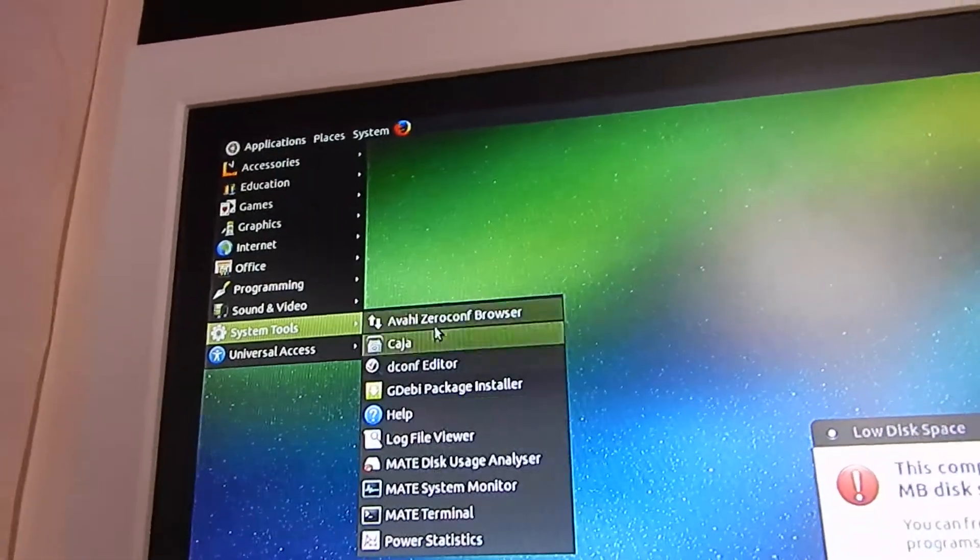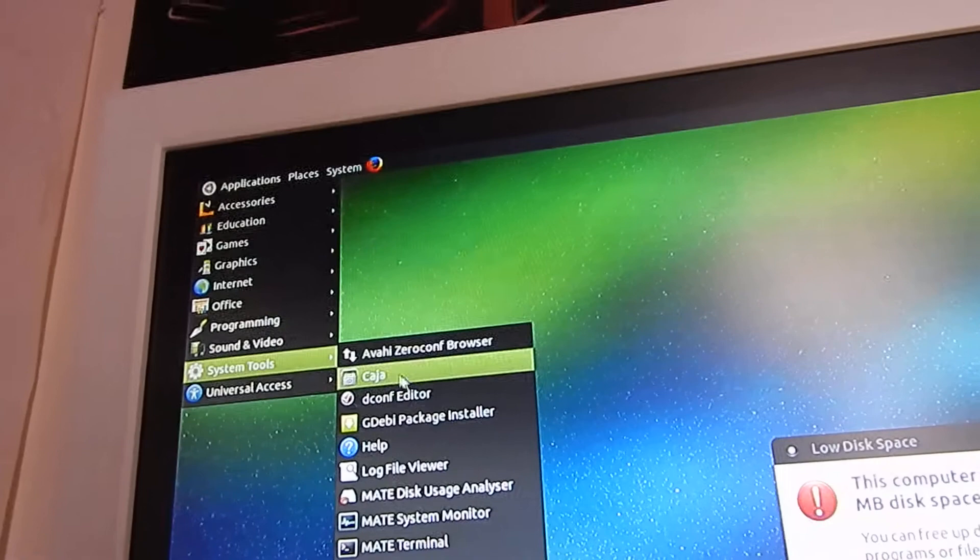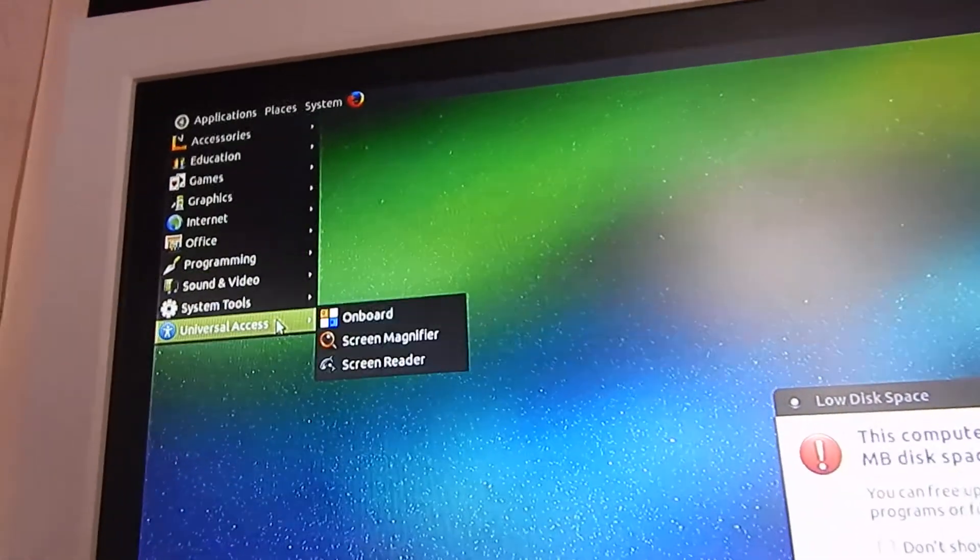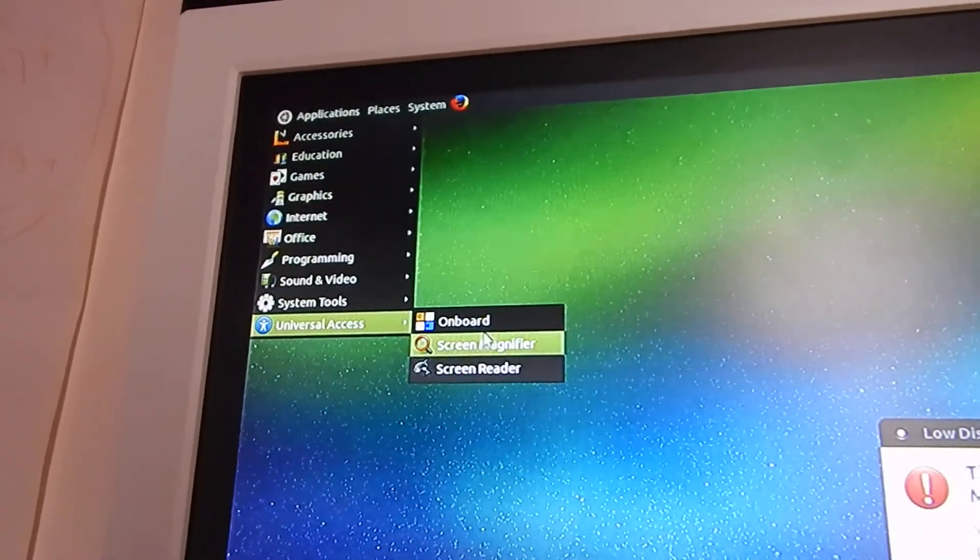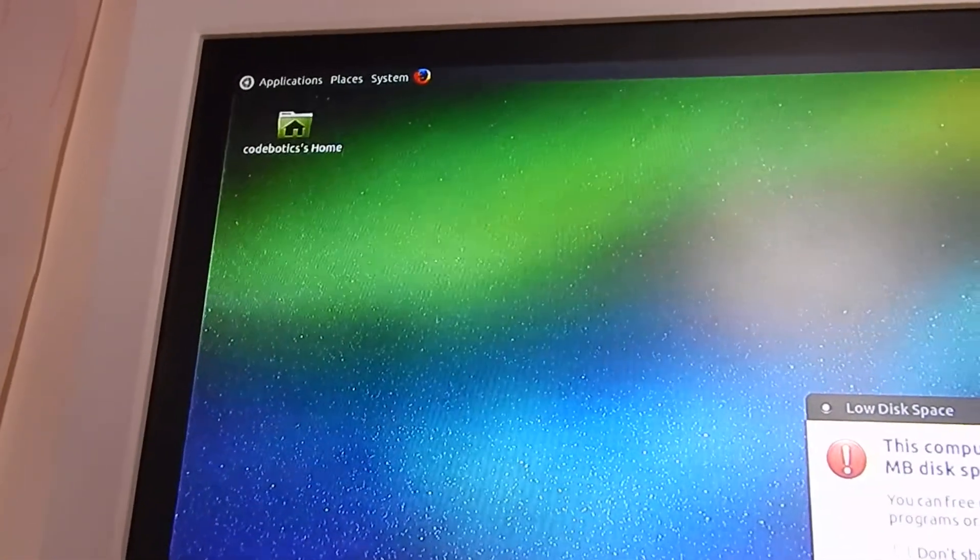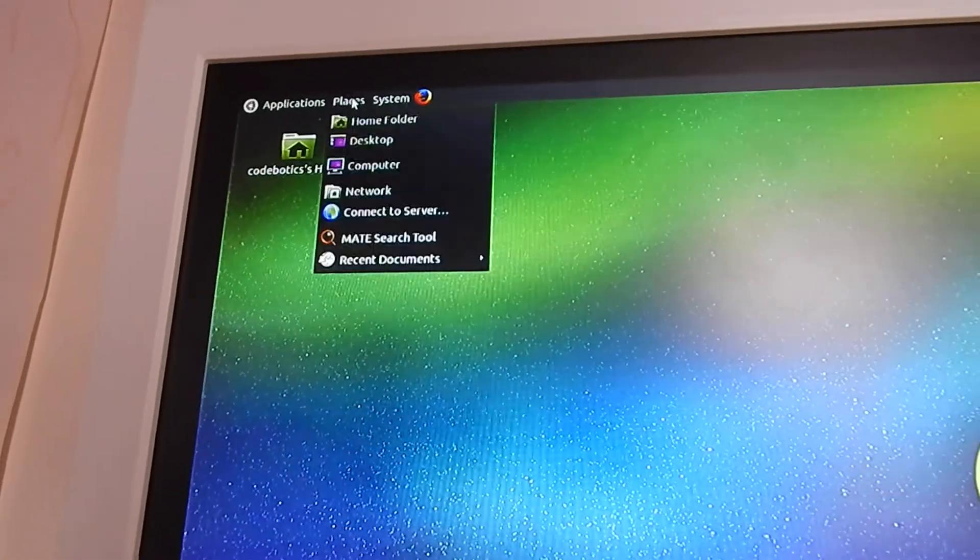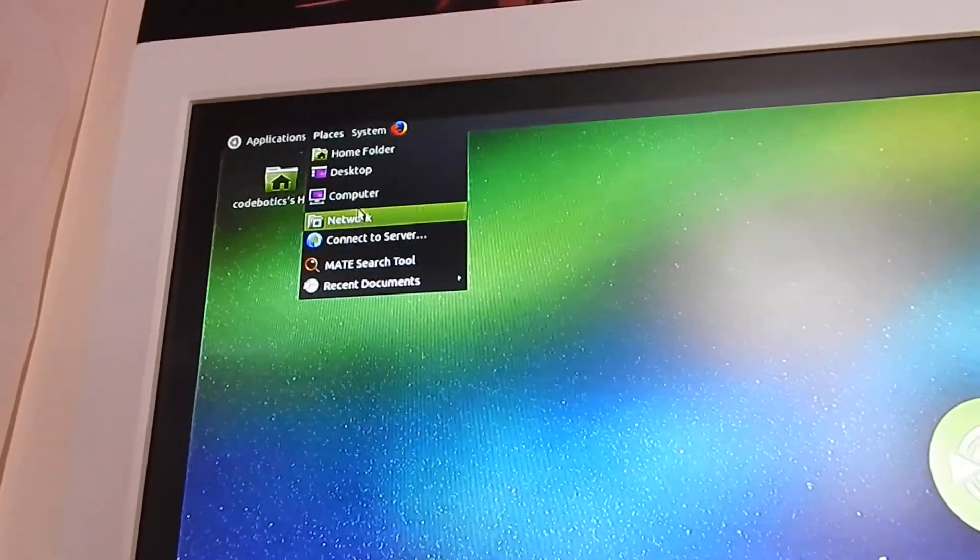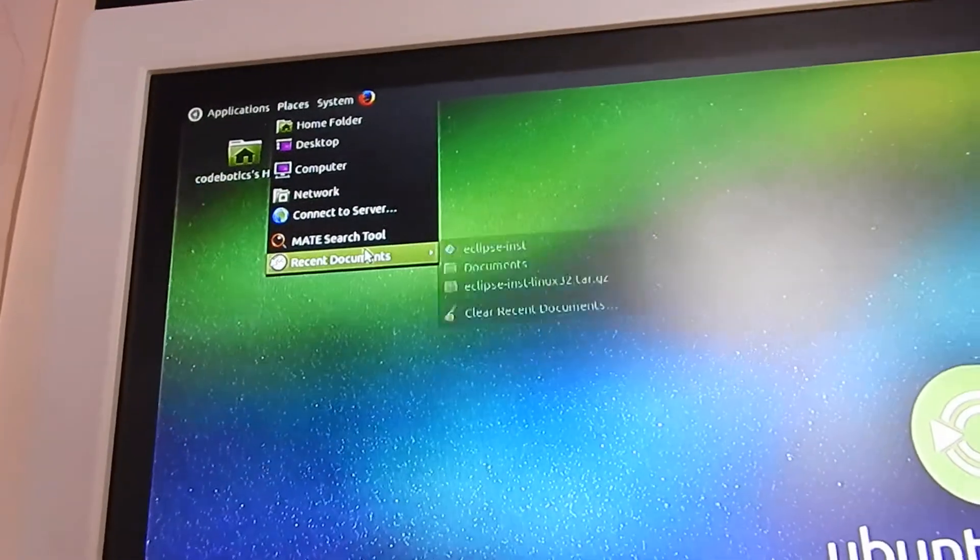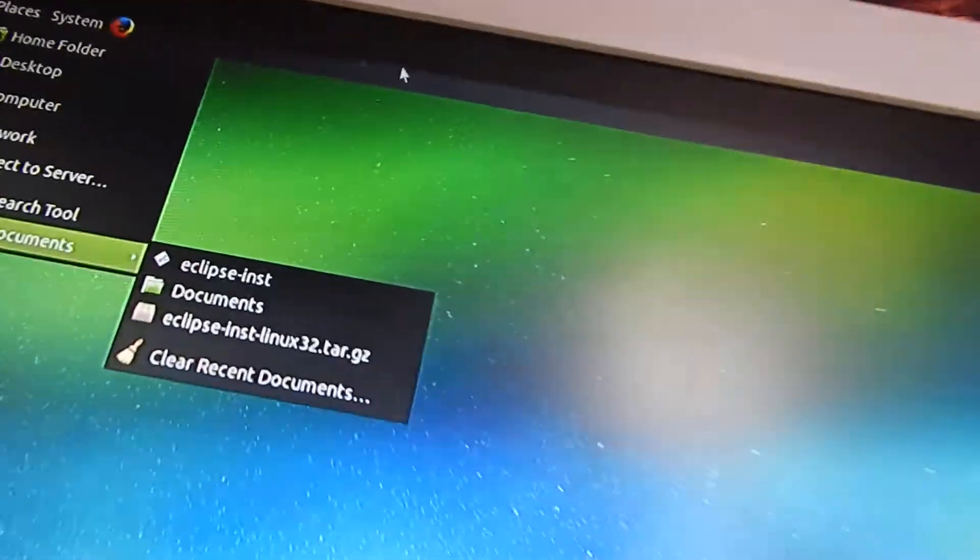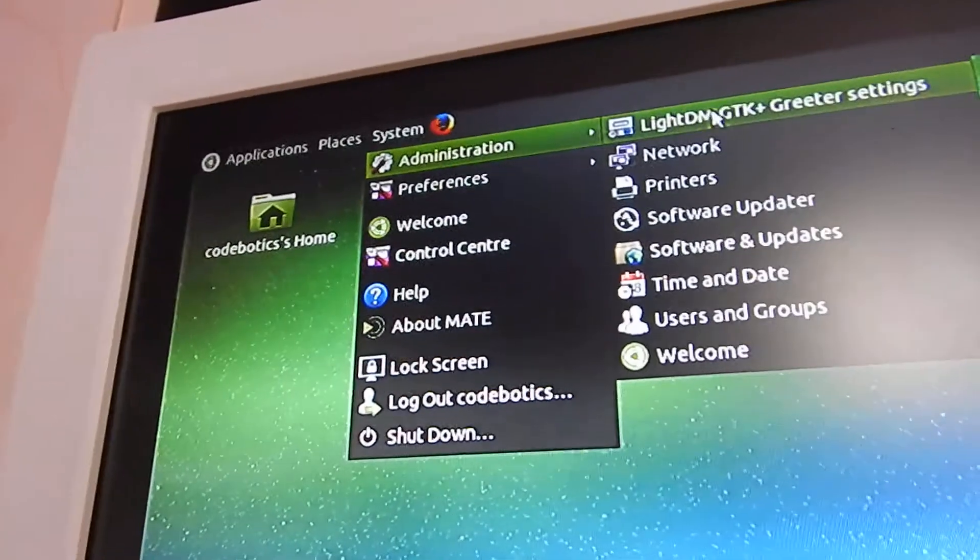System tools has stuff like package installer, that's useful. Then Universal Access has things like screen magnifier and stuff like that. If you go to Places, it's got all of your home folder, your desktop, your recent documents.